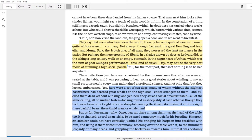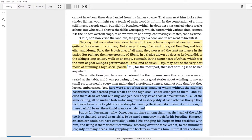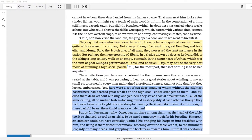'Of all men, they possessed the least assurance in the parlor. But perhaps the mere crossing of Siberia in a sledge drawn by dogs, as Ledyard did, or the taking of a long solitary walk on an empty stomach in the negro heart of Africa, which was the sum of poor Mungo's performances...'